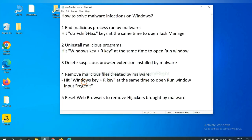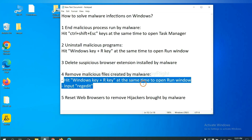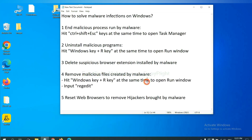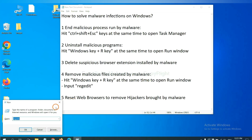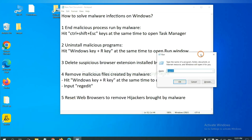Next, we need to remove malicious files created by malware. Hit Windows key and R key at the same time. In the run box, input regedit and click OK.